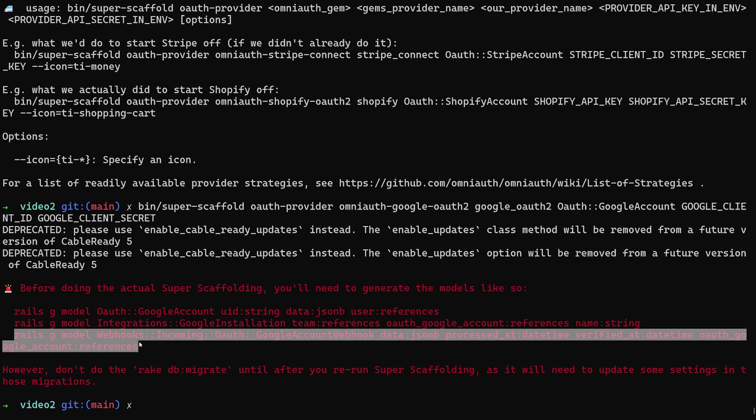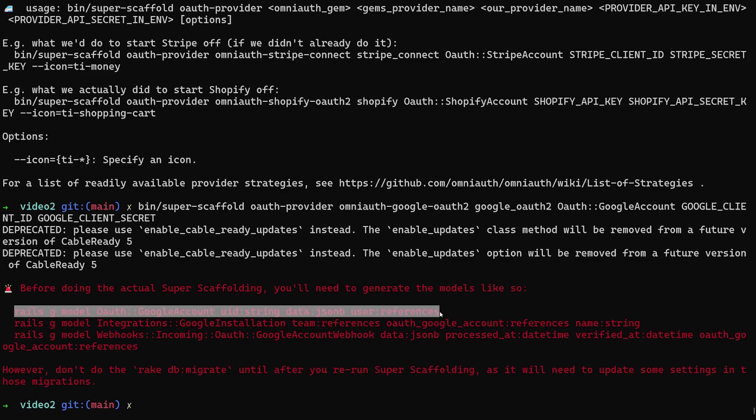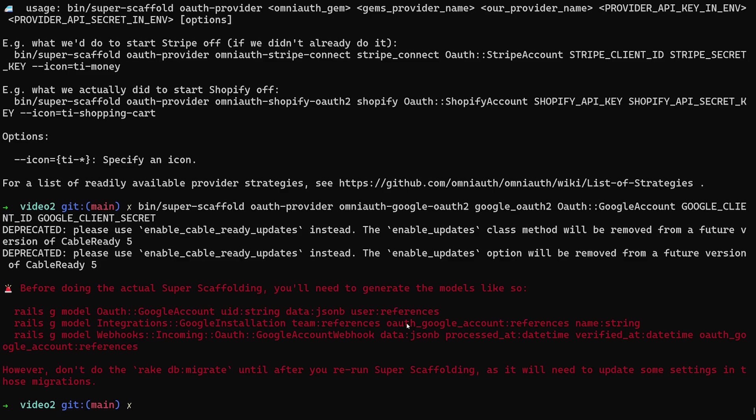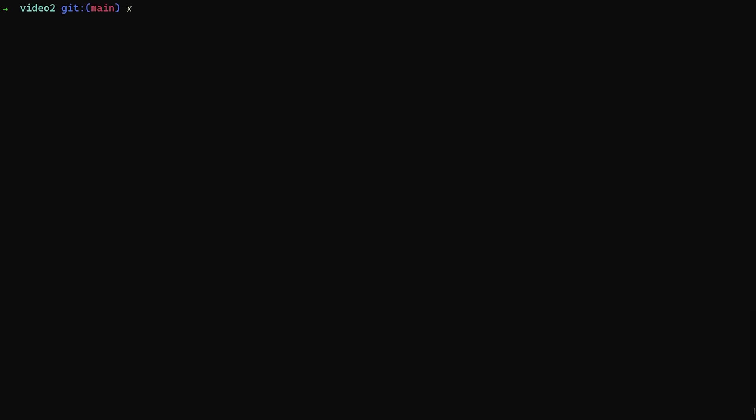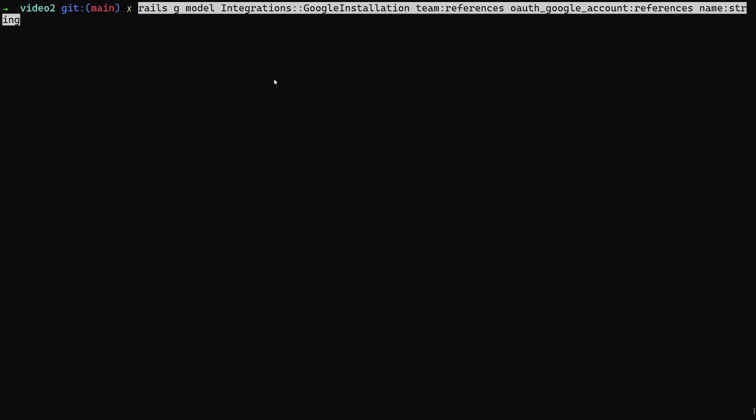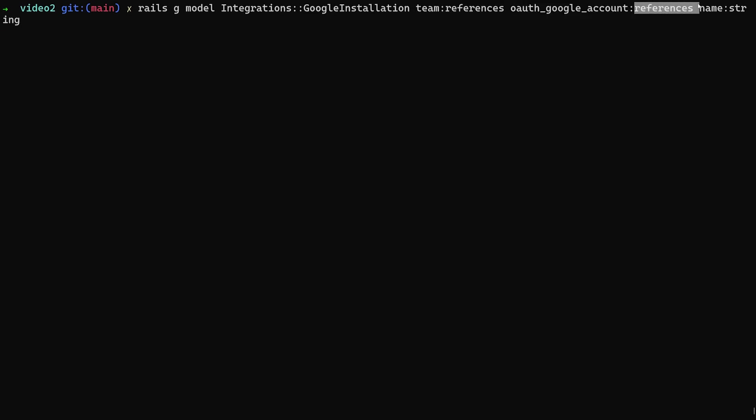It told me that I should run the generation for the Google account, one to generate the integrations right here, and one to generate the webhooks. I'm assuming if you were to do something similar with Twitter or X or whatever they decide to name it next week, you would get something similar where it tells you roughly what to put in. In this case, it did tell me to run this with Google instead of Google OAuth2, I think. So what we'll do is we'll copy the next command in because we already did the model for our Google account. Now we'll do one for integrations: Google installation takes in a team of type references. Remember, everything's a team in here. We have the OAuth Google account of type references and then a name of type string.